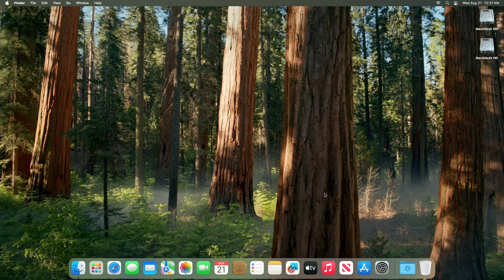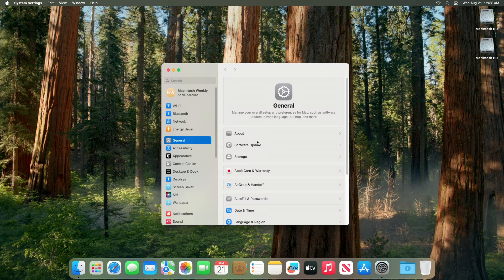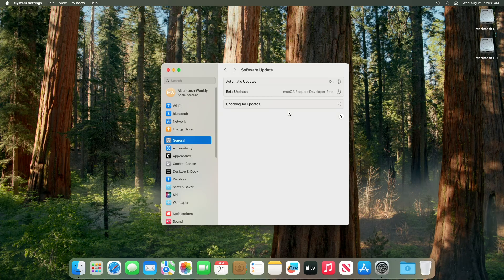Apple today seeded the 7th beta of an upcoming macOS 15 Sequoia update to developers and the public for testing purposes, with the software coming a week after the release of the 6th beta. To update your Mac to macOS Sequoia beta 7, open system settings, then go to the software update section and check for updates.